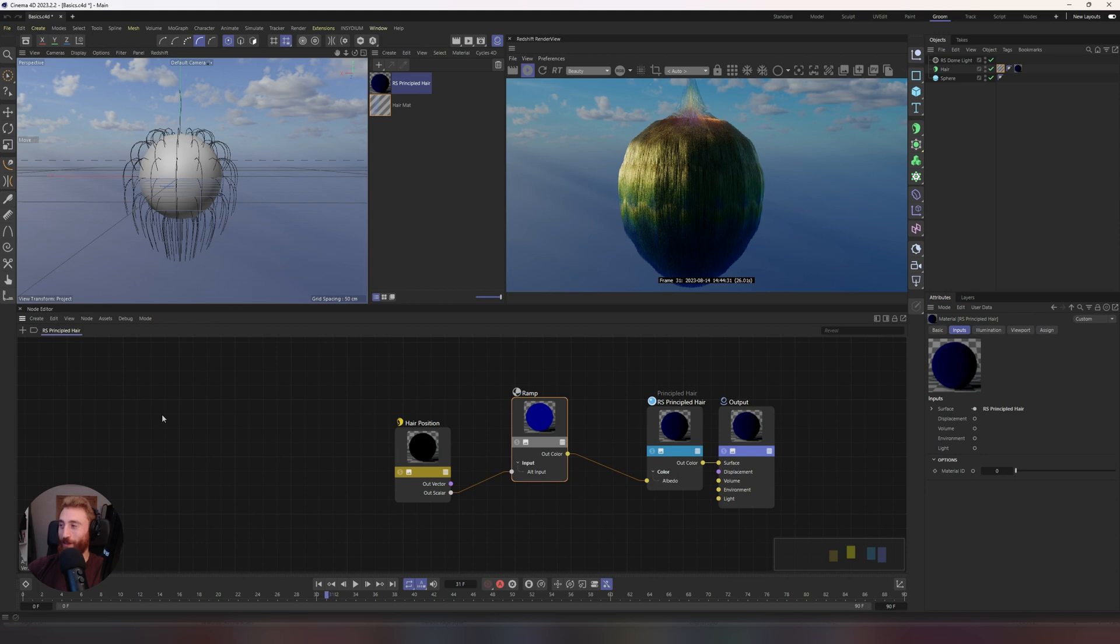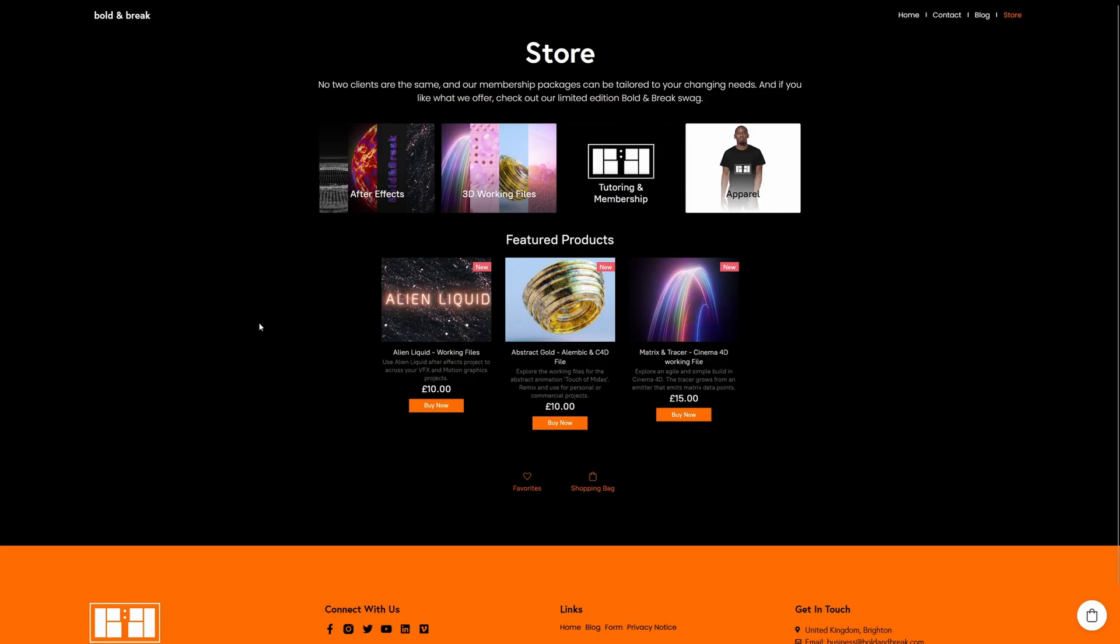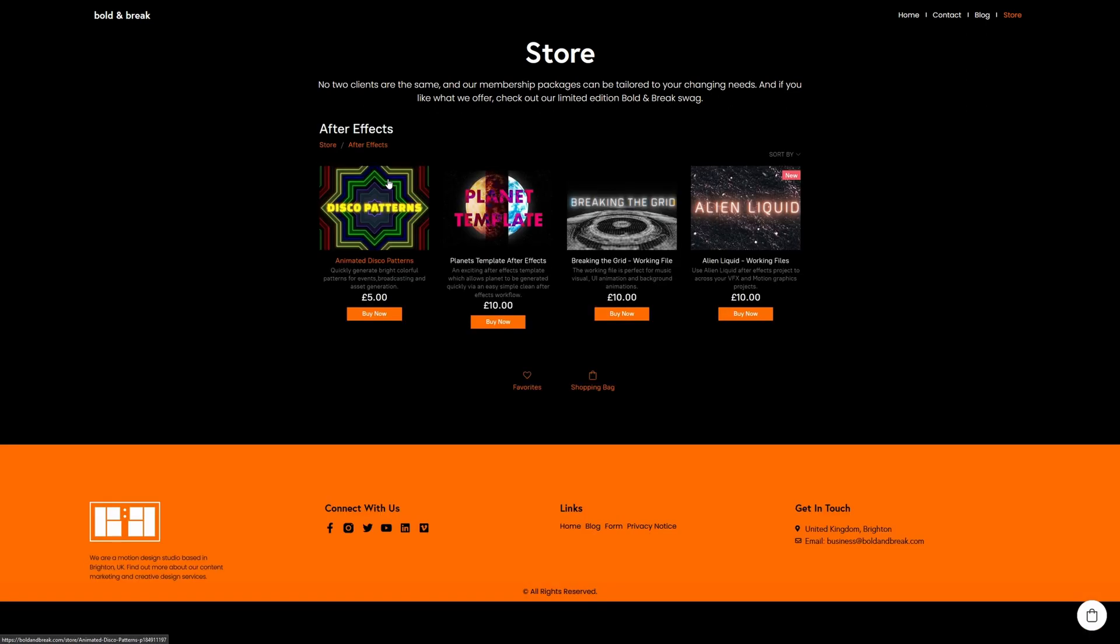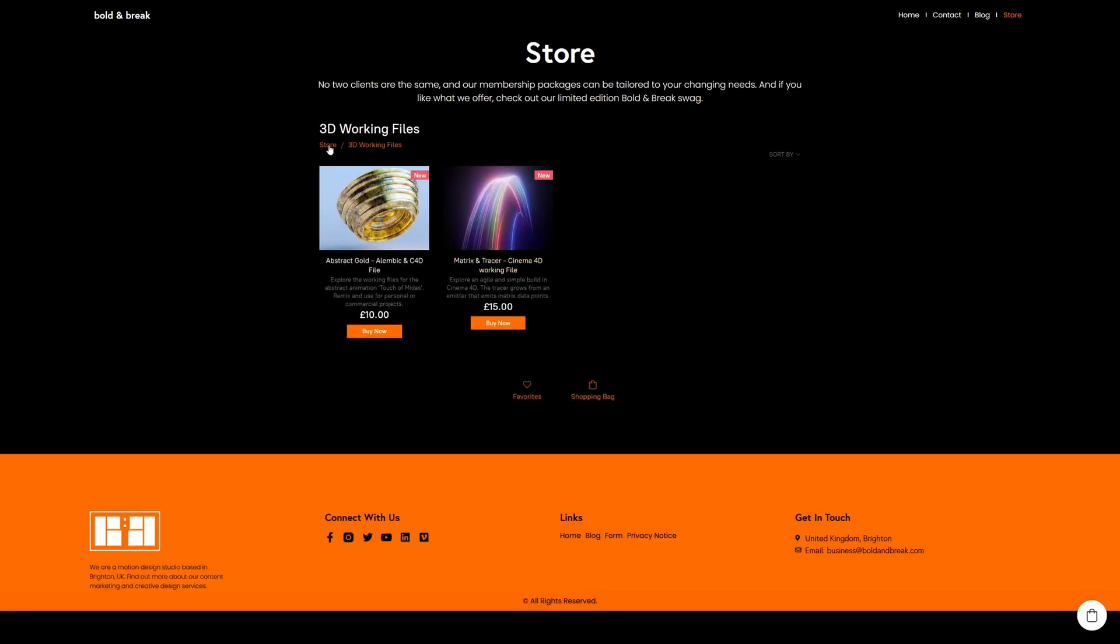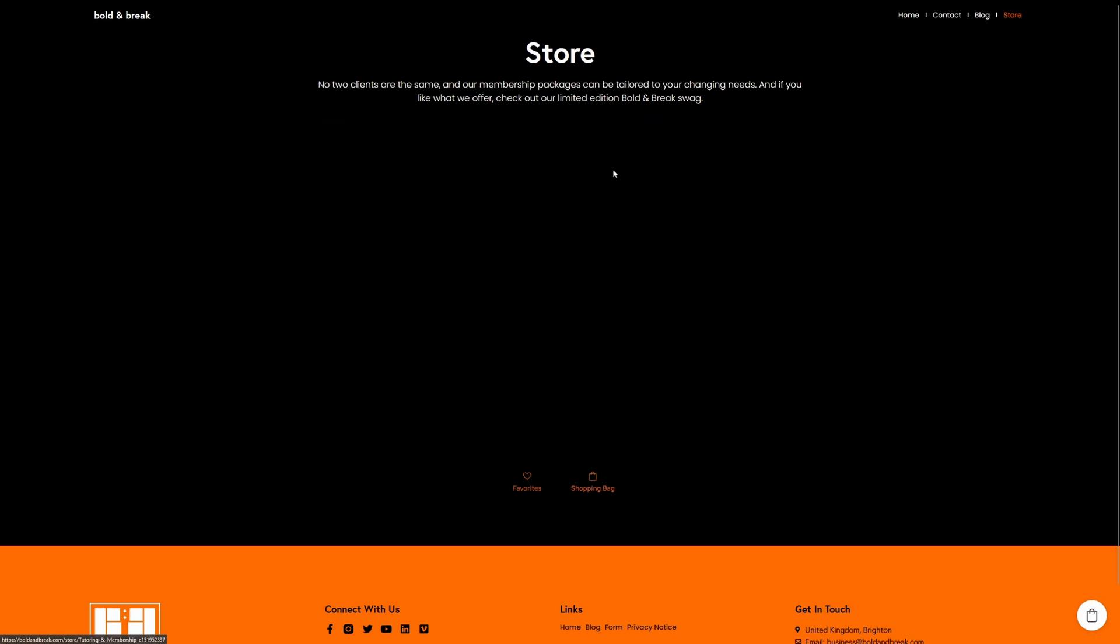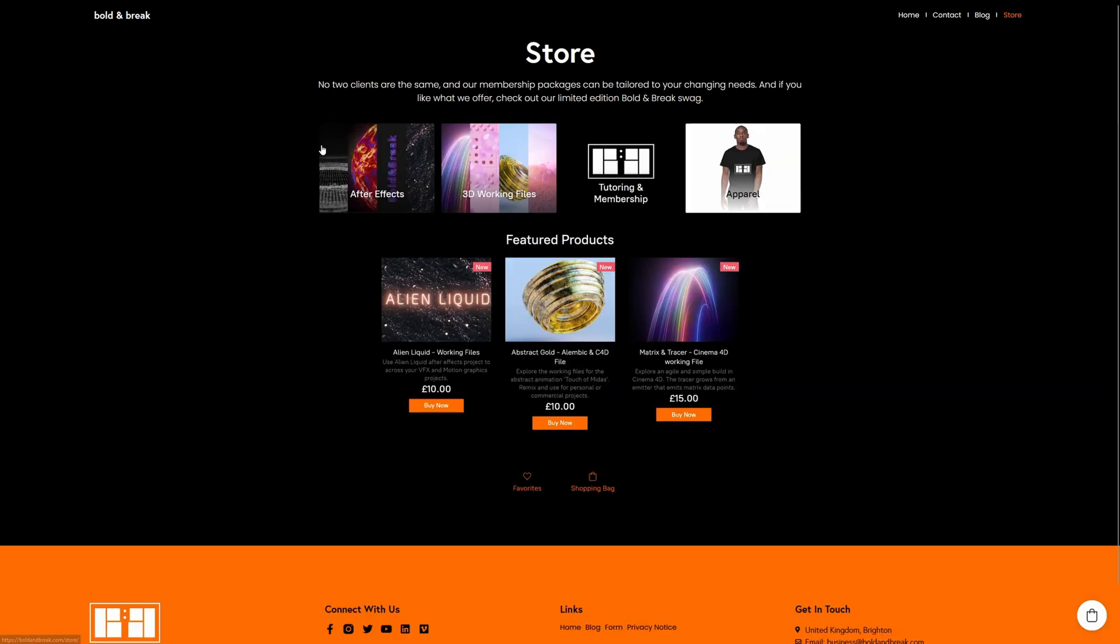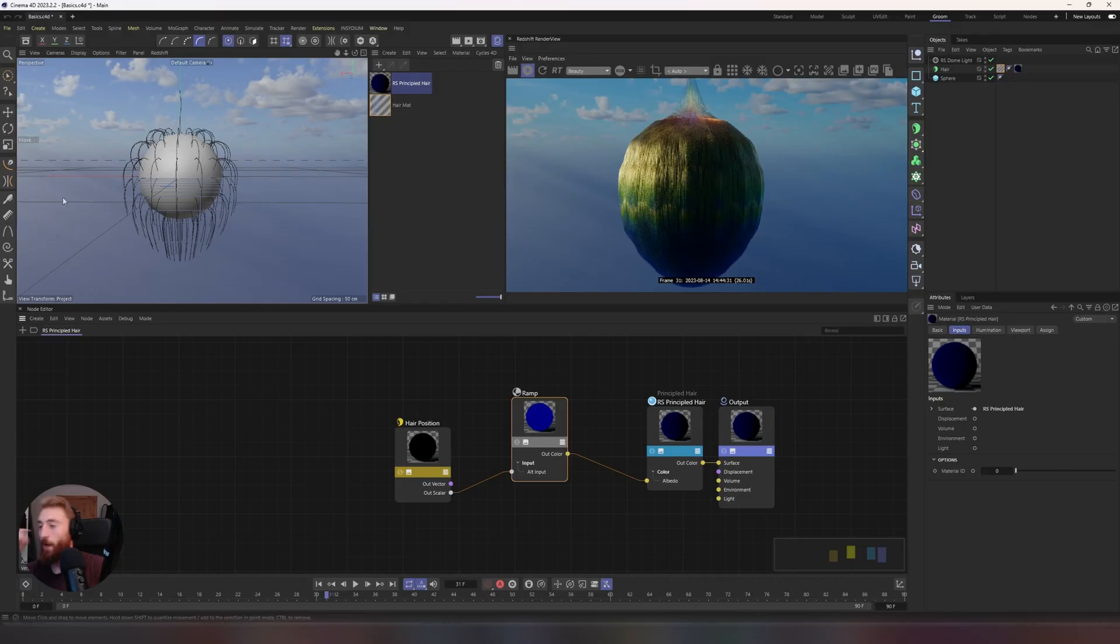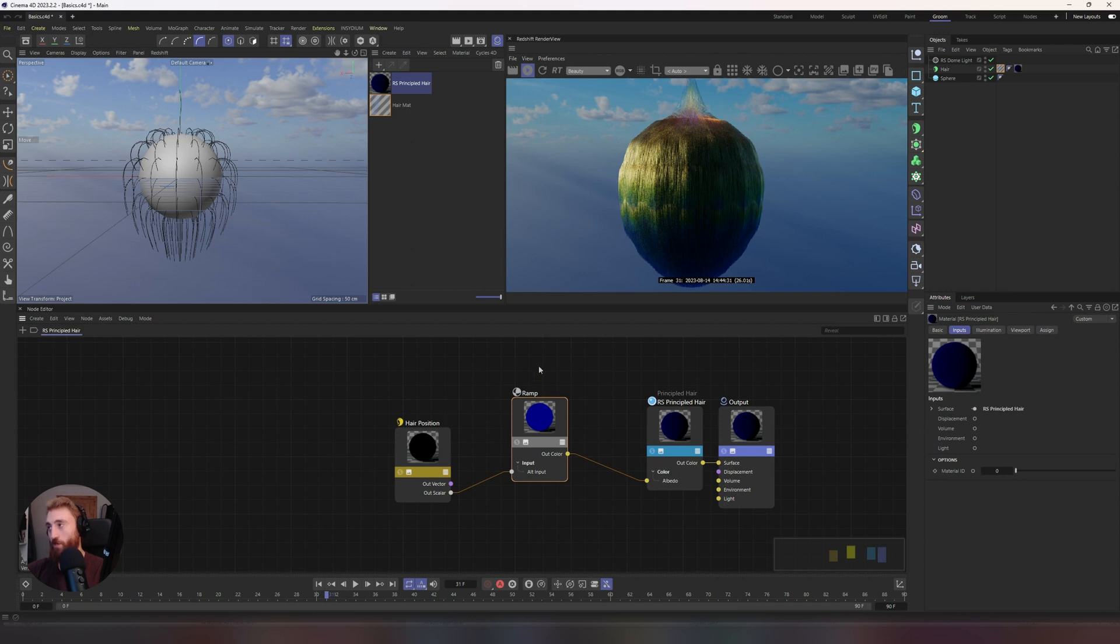We are starting right from where we left off in part one. If you haven't watched part one, please do. Just a reminder to everyone, the Bone and Break store is now live. Please go and check it out. Working files, After Effects working files, Cinema 4D working files are available to buy and purchase. There's also subscriptions available to become a Bone and Break member. So as I said, we are starting right from where we left off in part one, and the first thing we're going to touch on is trace depth and the importance of it.